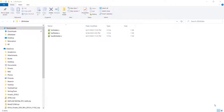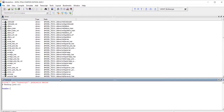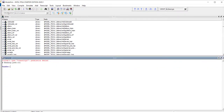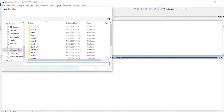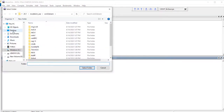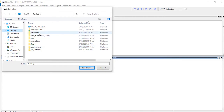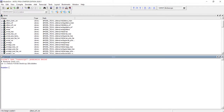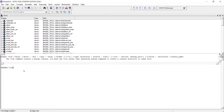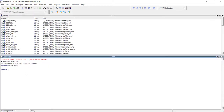Let's try to simulate the 2-bit adder we have designed. I have kept all the source code in the same folder and I have ModelSim open. As usual, first we will change directory to the folder where we have kept our source code. Since there is no work library, we first need to create one: vlib work. Now we have an empty work library.